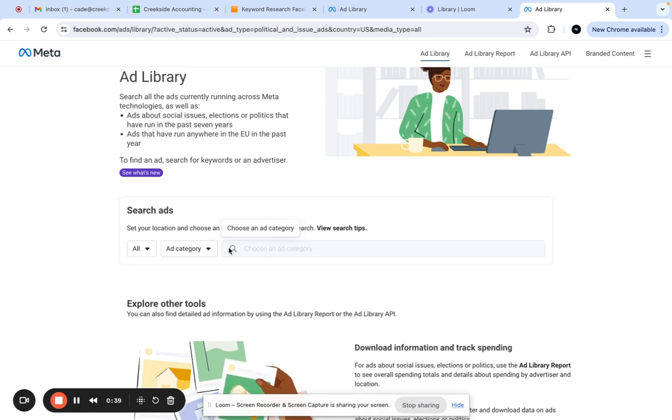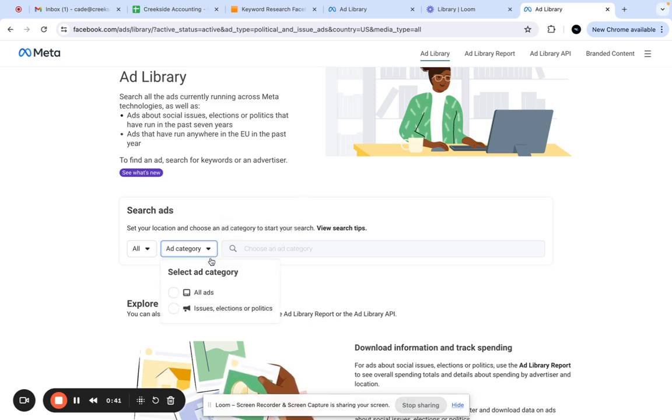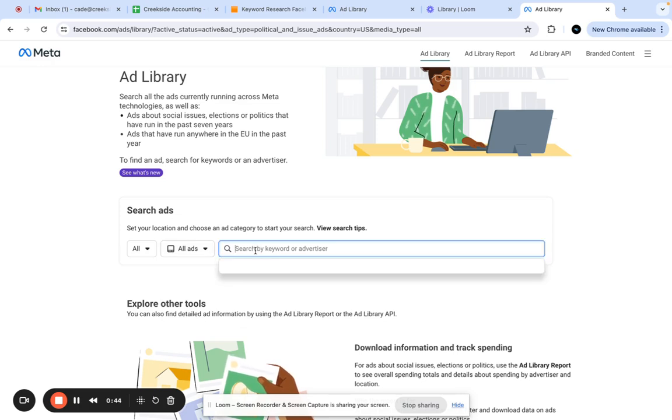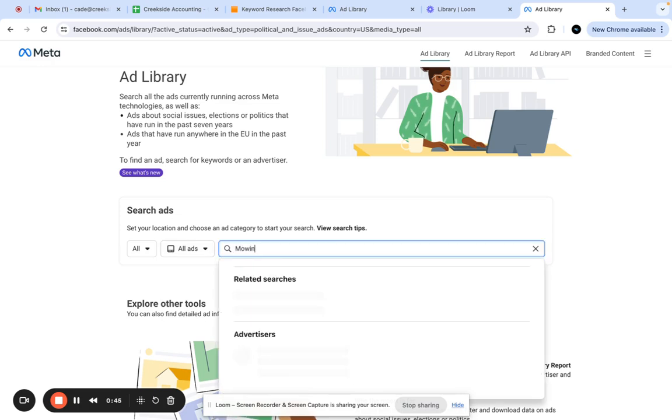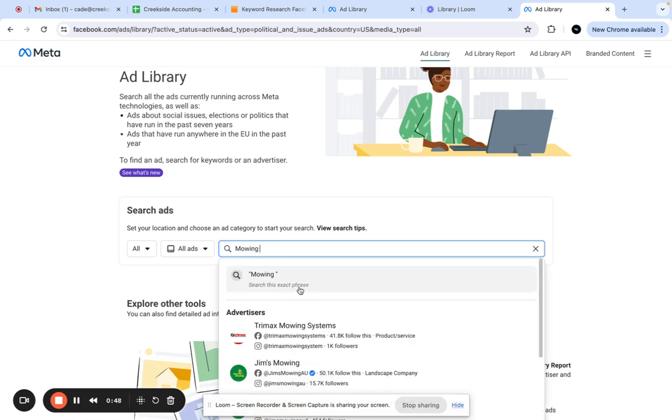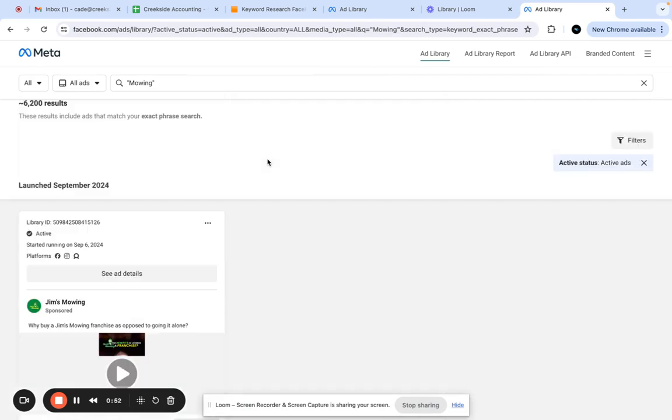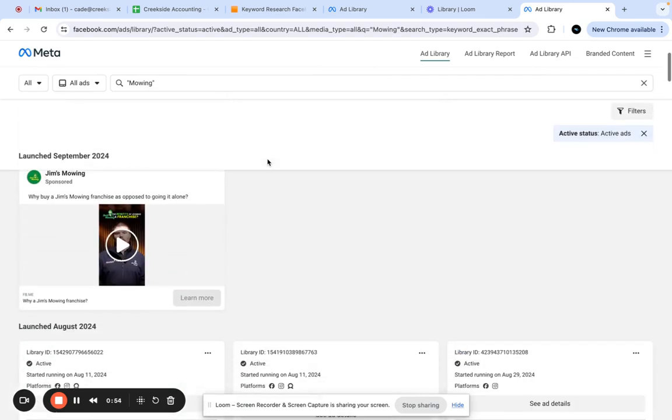Say that you are in the lawn care industry and you're trying to sell mowing ads. You could just type in mowing, and that will give you a bunch of related search terms right here.